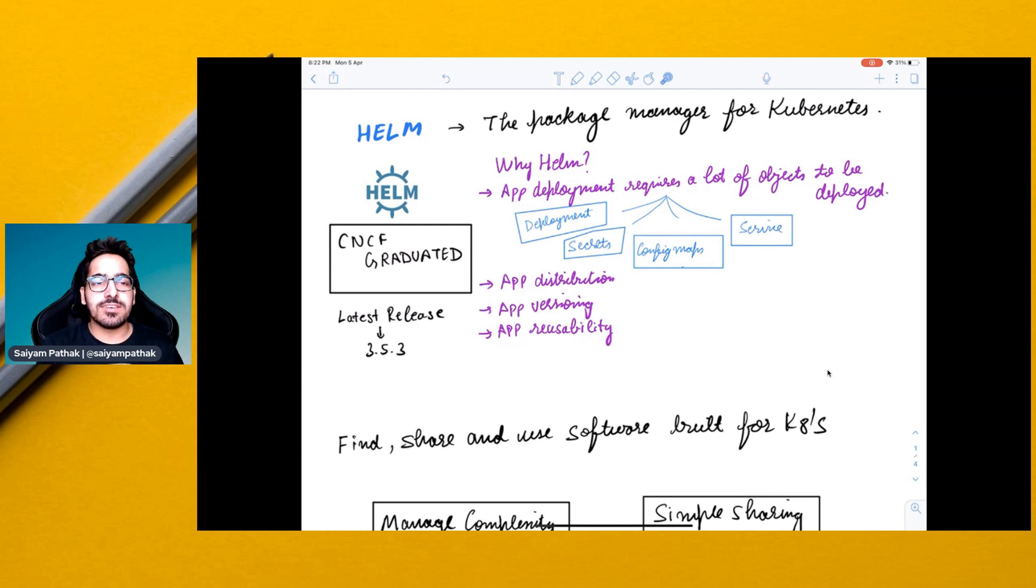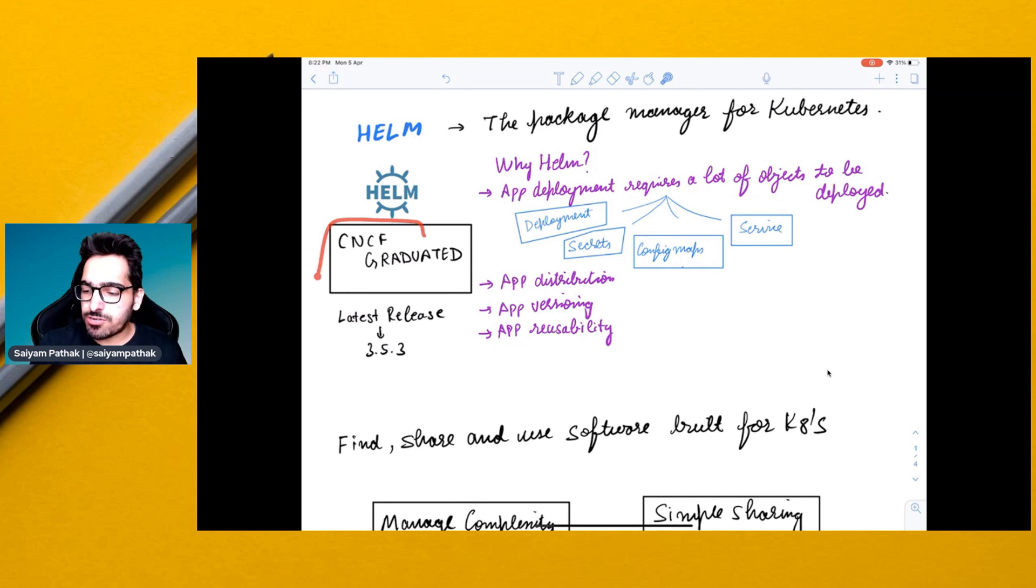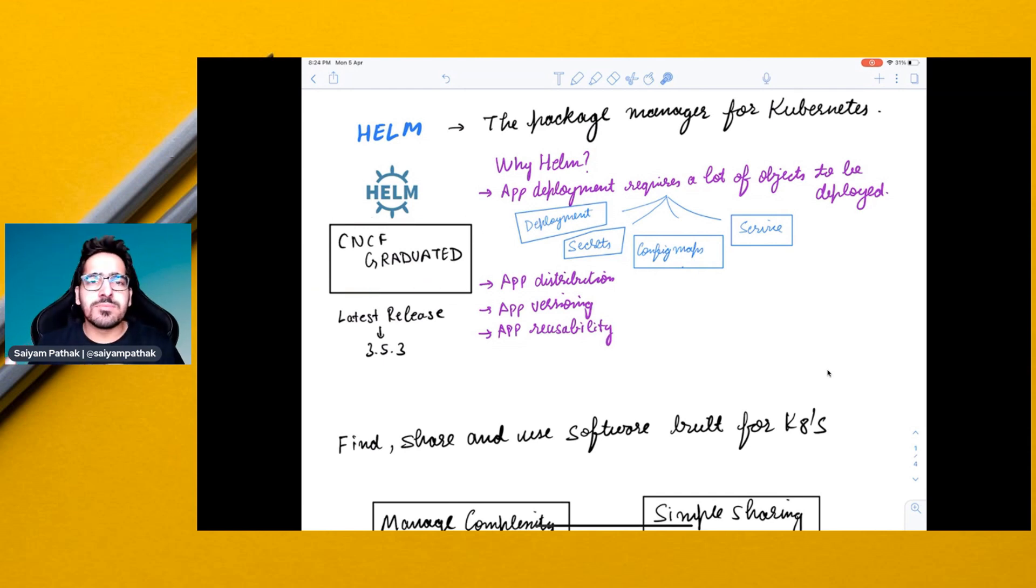Hello and welcome to CNCF Minutes. In this video, we'll go through Helm. Helm is a CNCF graduated project. In very simple terms, Helm is the package manager for Kubernetes.